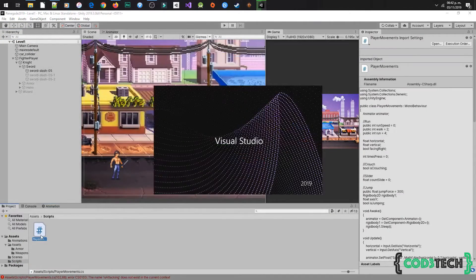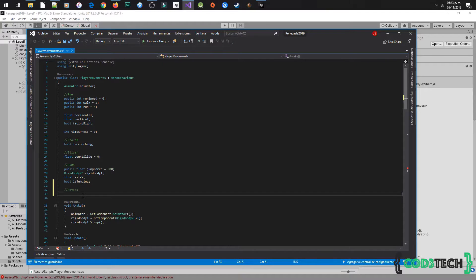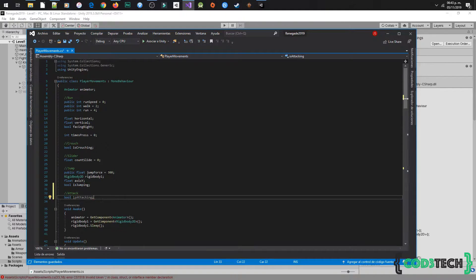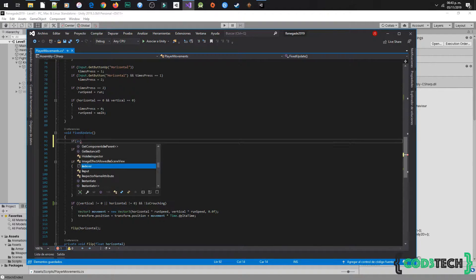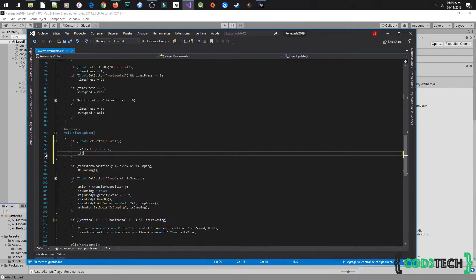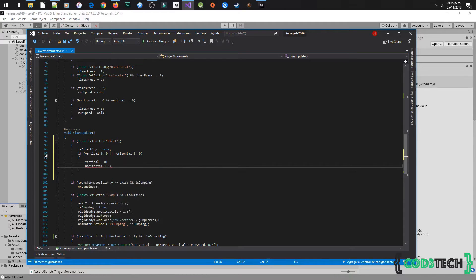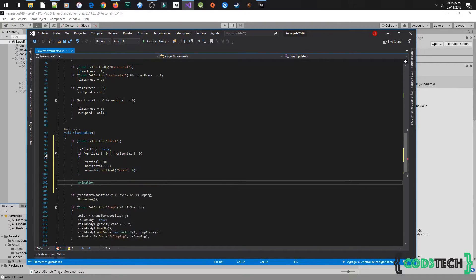Next we are going to write code to attack and trigger the slash animation. In FixedUpdate, using Input.GetButton Fire1, which is the left click on the mouse, setting isAttacking to true. Next we will stop the run movement by setting vertical and horizontal to 0, and also the speed parameter in the animator. Now we will trigger the animation slash. We also have to check if isAttacking is false to not move the player while it is attacking.